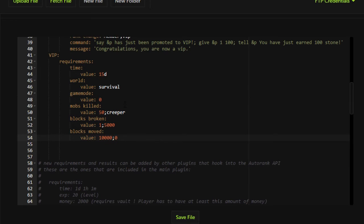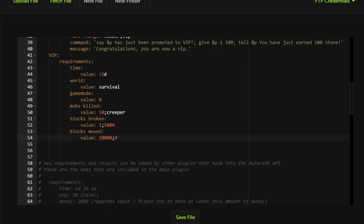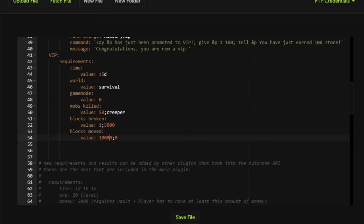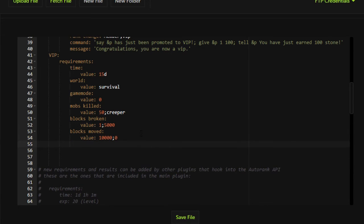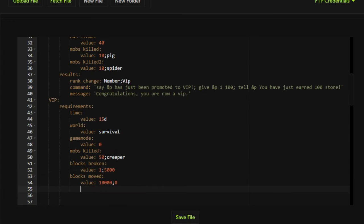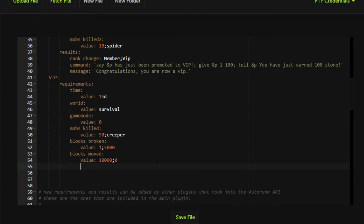So right now this whole file, this whole VIP group will require that a player be on for 15 days in survival game mode on the survival world. They will have had to have killed 50 creepers. They will have had to have destroyed 5,000 dirt blocks and they will have to have moved 10,000 blocks out of the spawn. Now I'd say that's pretty good. We can add on to that later if we're really feeling up to it.